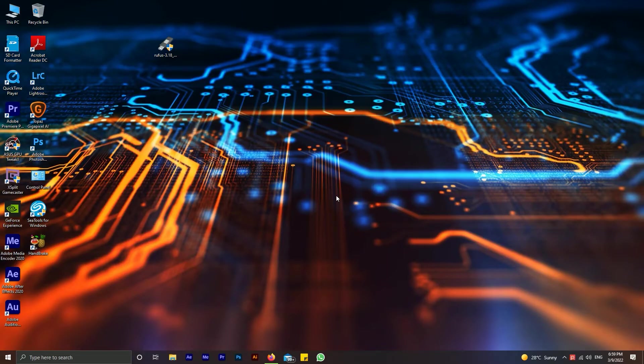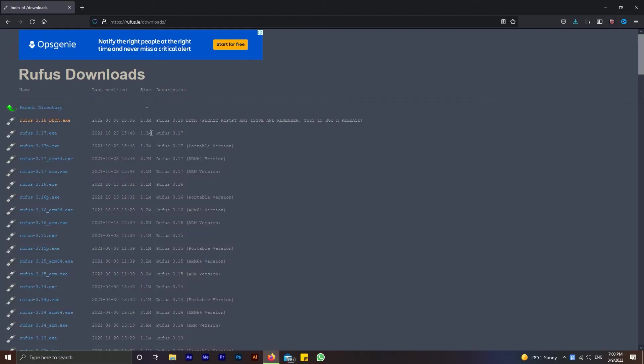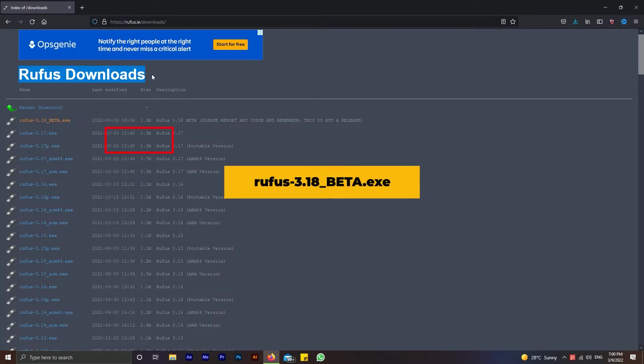In this video I will show you how to create Windows 11 bootable USB for unsupported PCs with Rufus. First, download the Rufus 3.18 beta version tool from the official website.